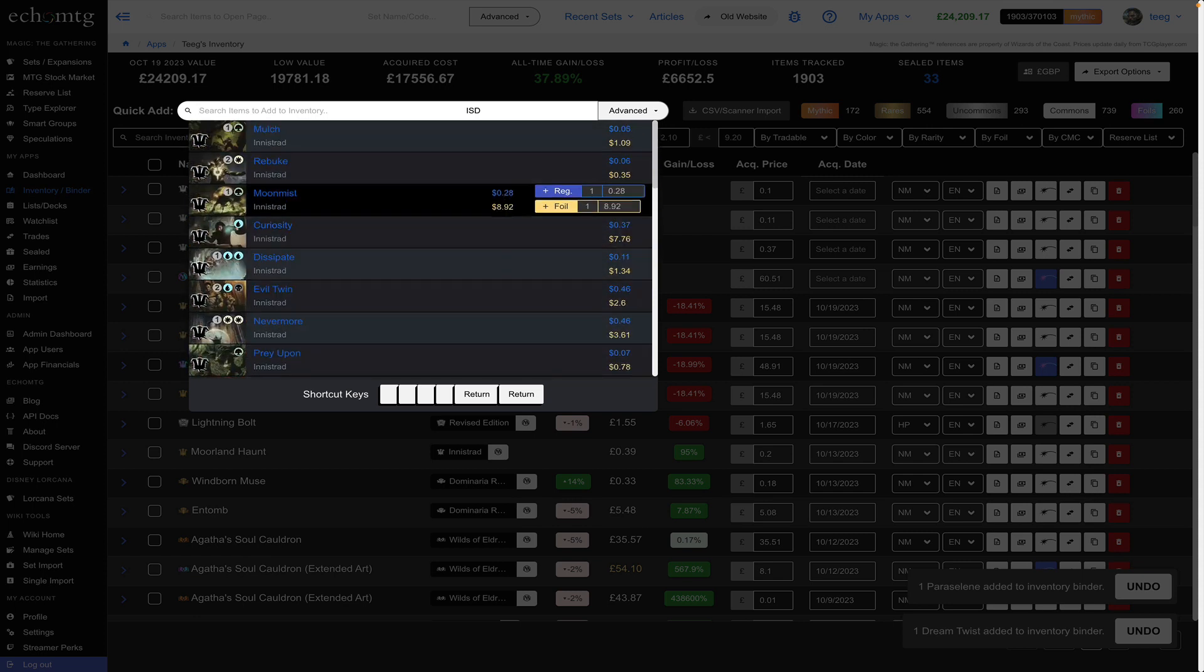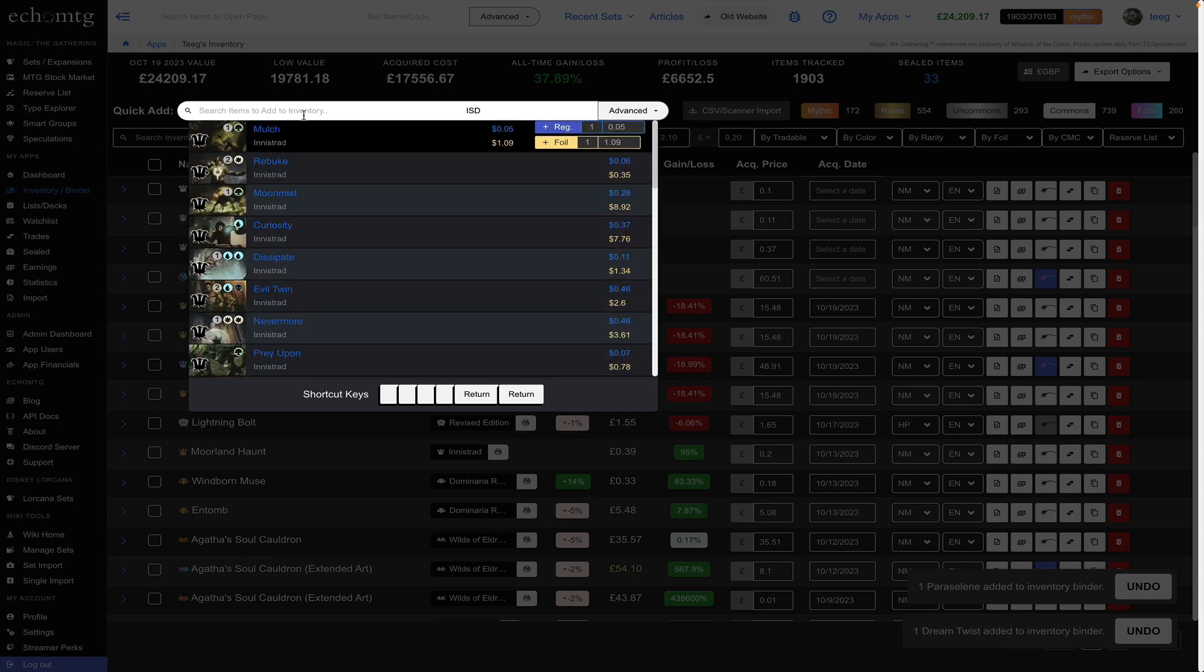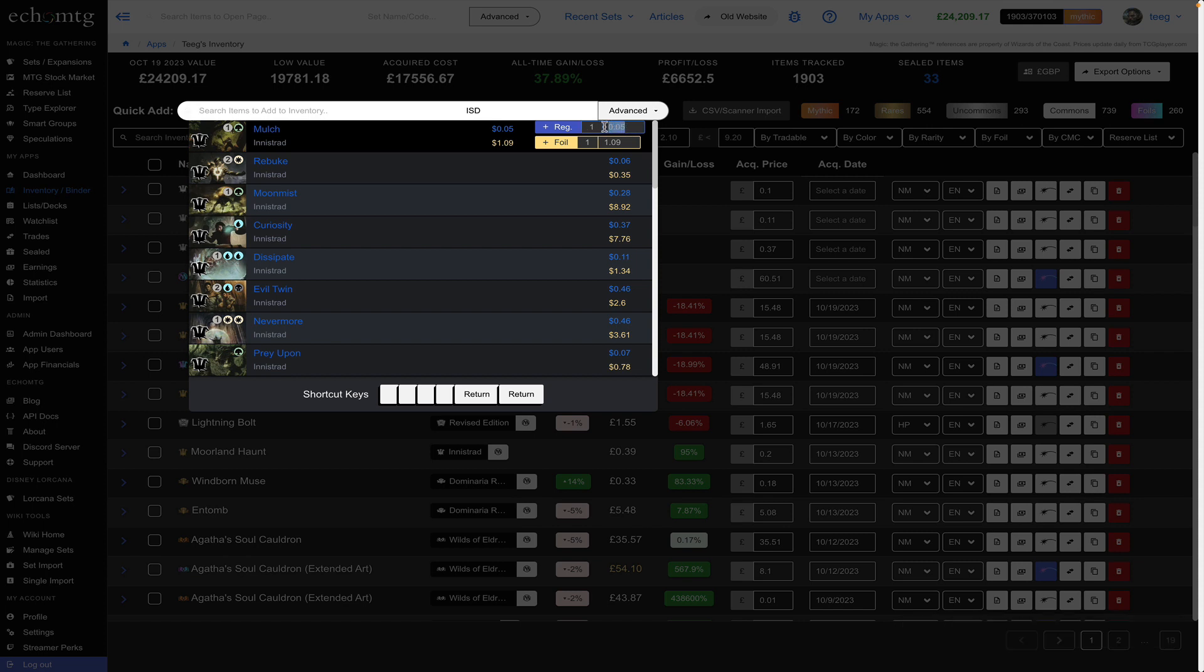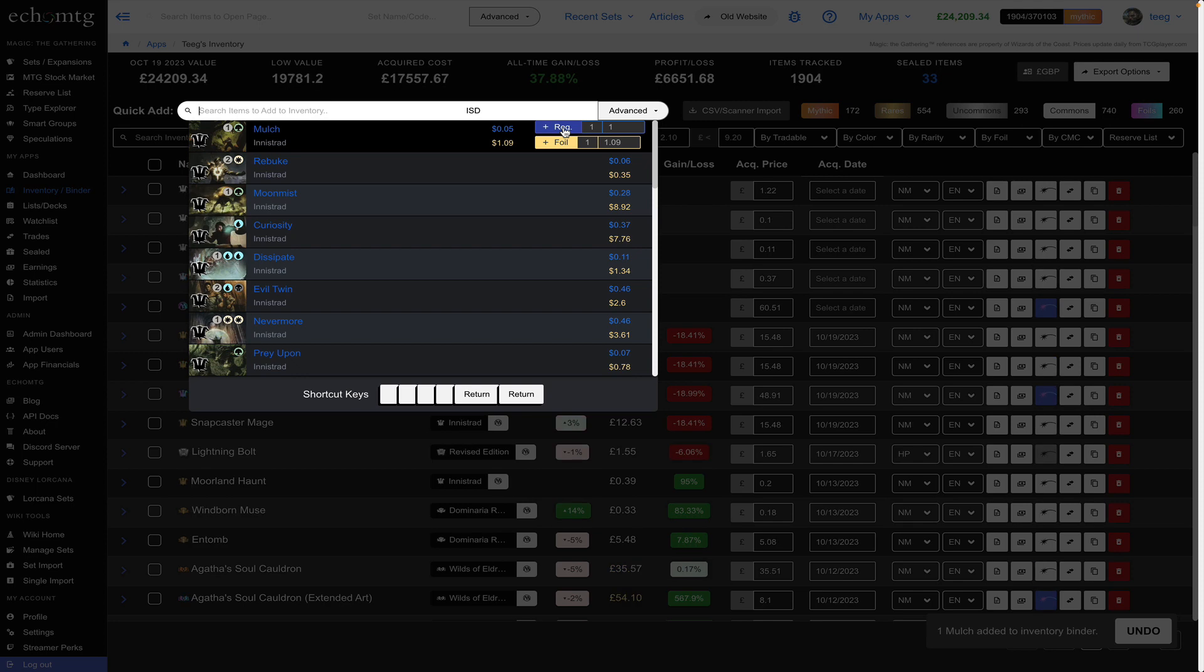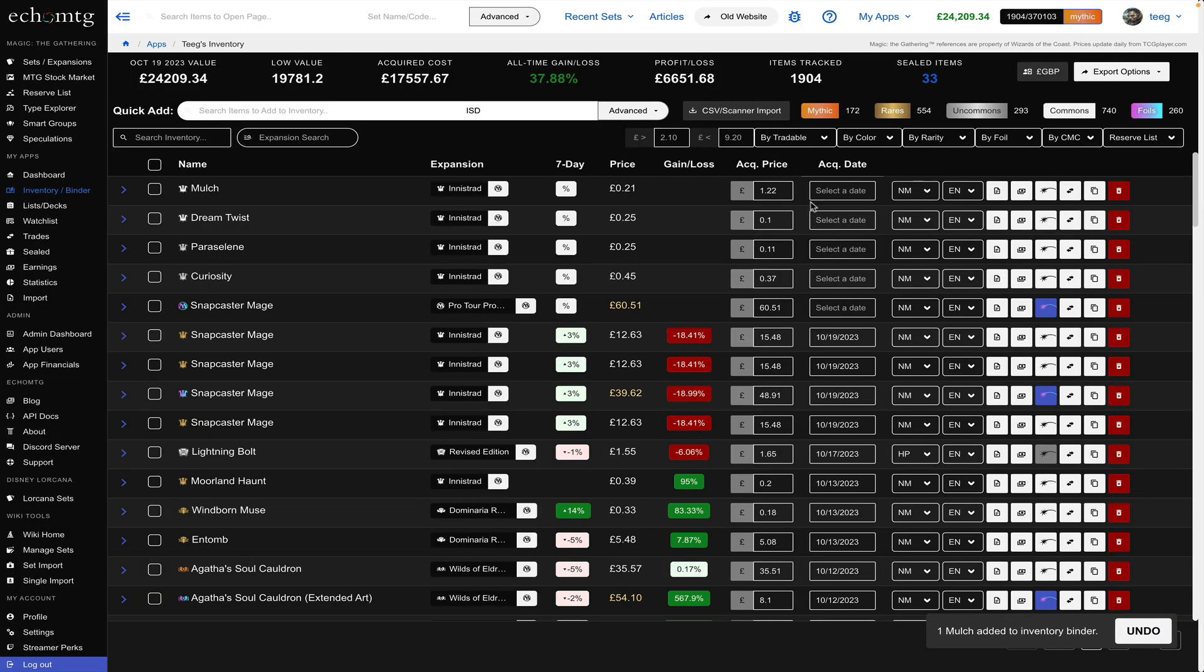If you want to use your mouse you have access to just select regular and you can add regular foil and you can add in the acquired price here so if I add this you'll see it adds the acquired price in and I'm actually showing British pounds so it looks a little different